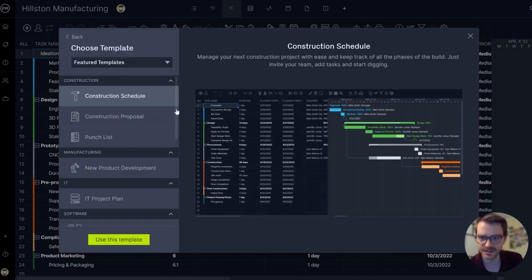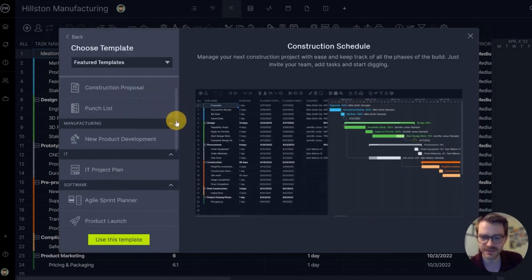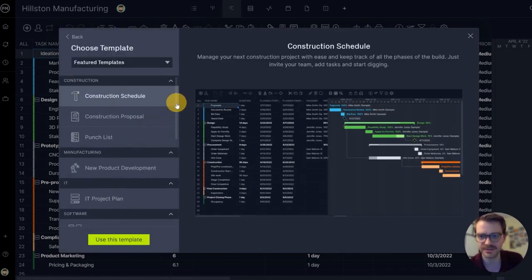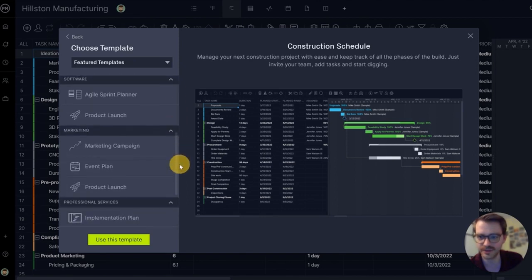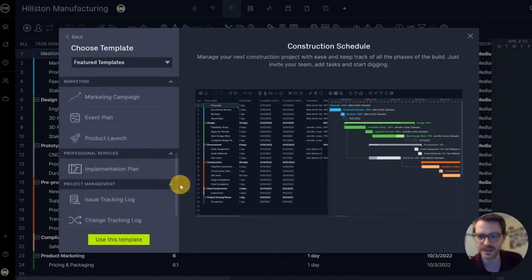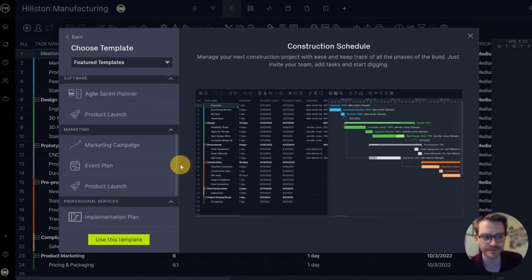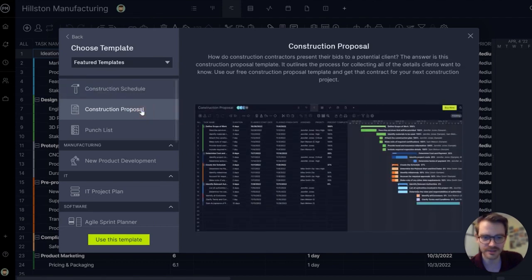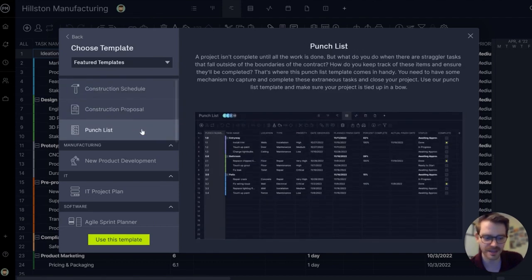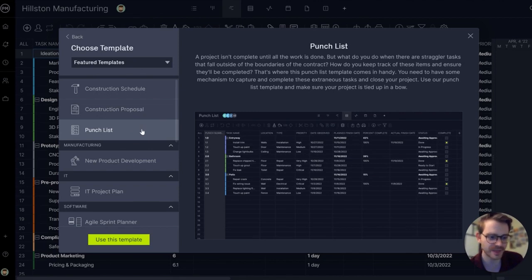Here you can see all sorts of different templates by industry: construction, manufacturing, IT, software, marketing, and more. Each industry-specific template has sample tasks to help you understand how you might want to plan your own project.